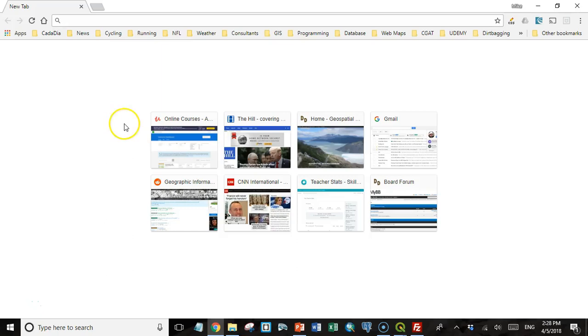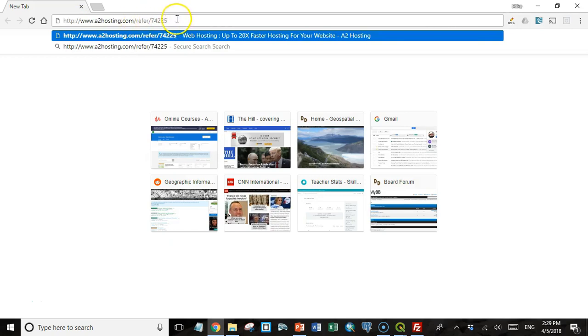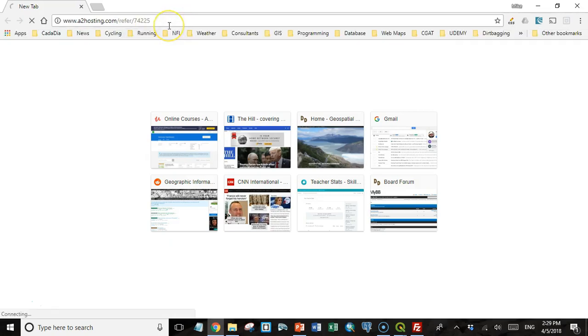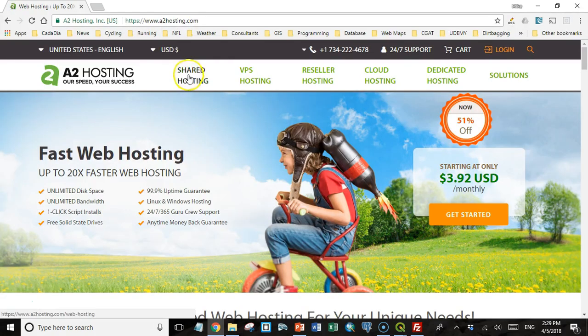Welcome back students. In this lecture, we're going to set up a PostGIS instance on A2 Hosting. To do that, I'm going to go to this web address that I gave you. Again, please, if you think about it, if you can, use this reference number. It's not going to cost you any more. It really helps me out a lot. When I click on that address, it's going to take me to A2 Hosting.